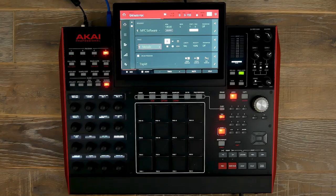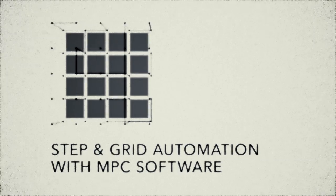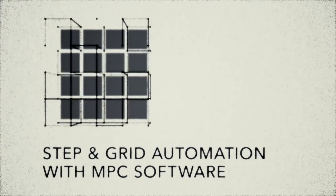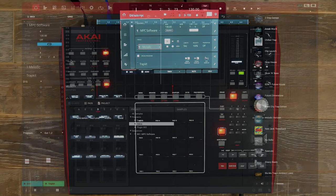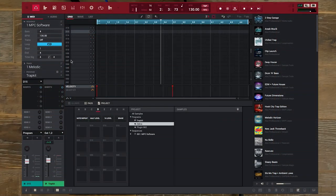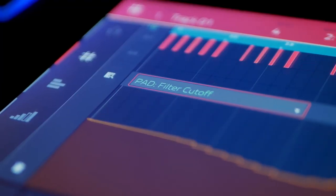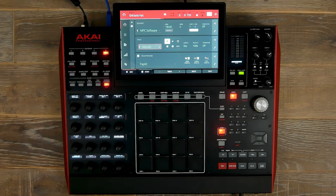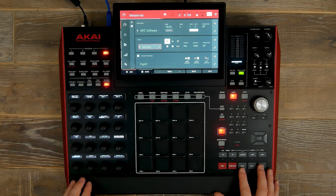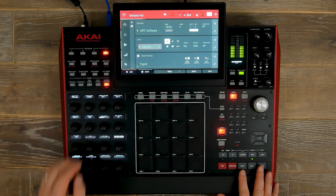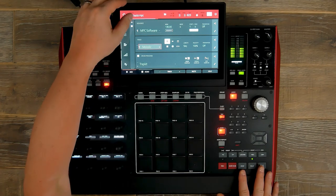Welcome to the MPC Lounge. In this video we're looking at the new 2.6 MPC software using step and grid automation, which is being driven by our MPC X in controller mode. This allows us to input, edit, and view automation parameters such as virtual instruments and plug-in effects directly from our MPC hardware.